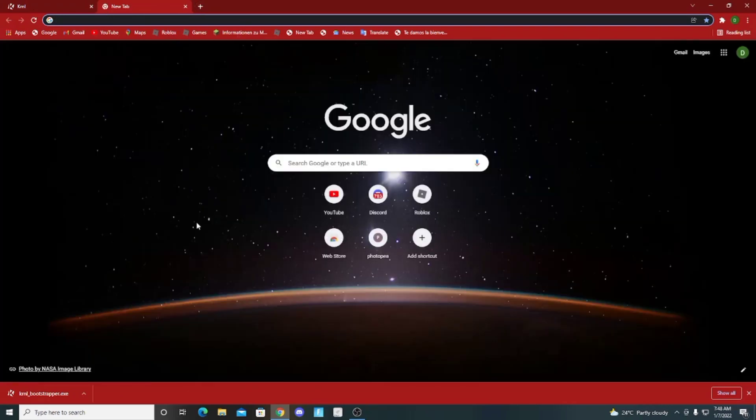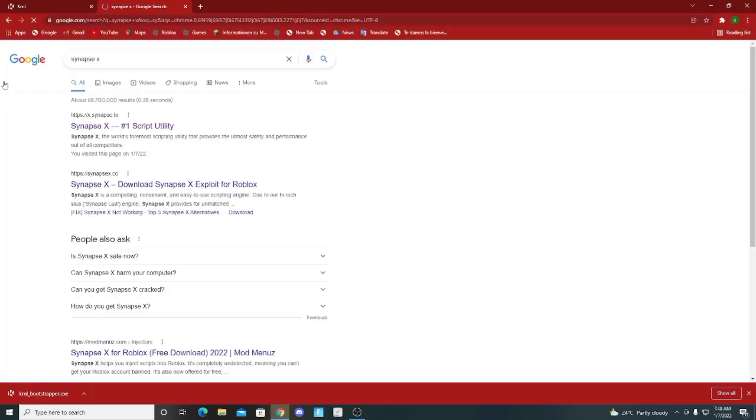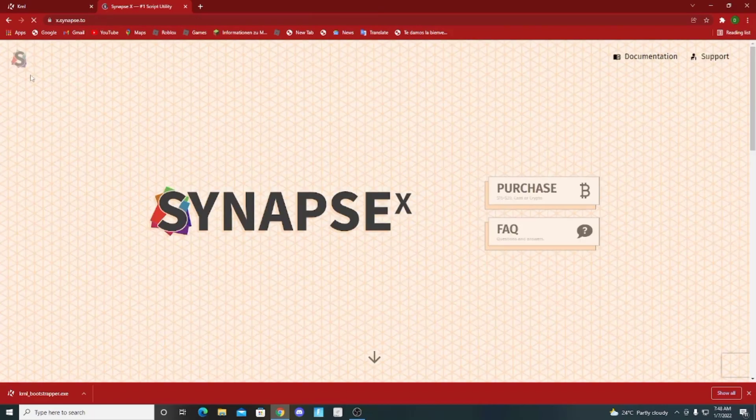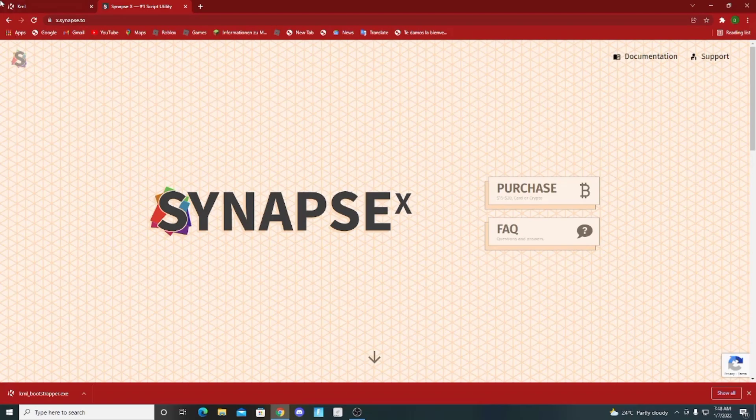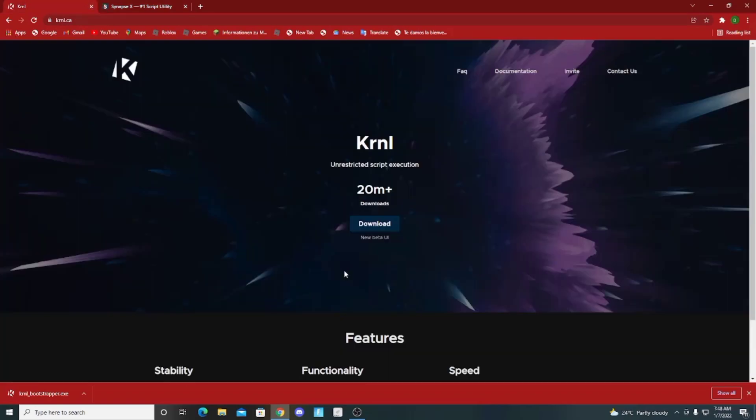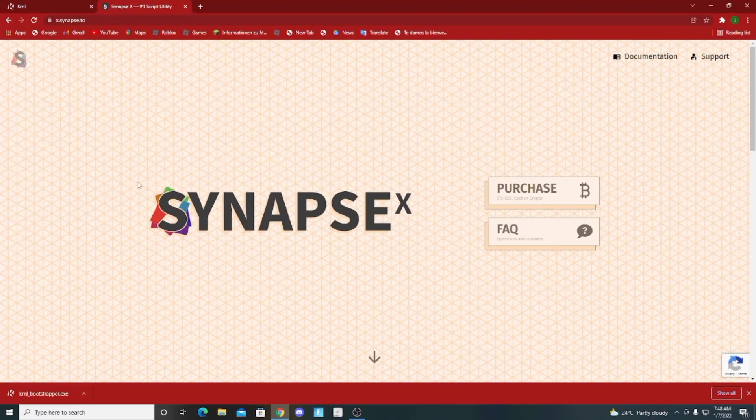But if you got an extra 20 bucks, you should download Synapse X. It depends on how you use the exploit. If you use it for fun, I recommend Krnl, but if you use it on YouTube, you should get Synapse X so you don't need to get the key every day.